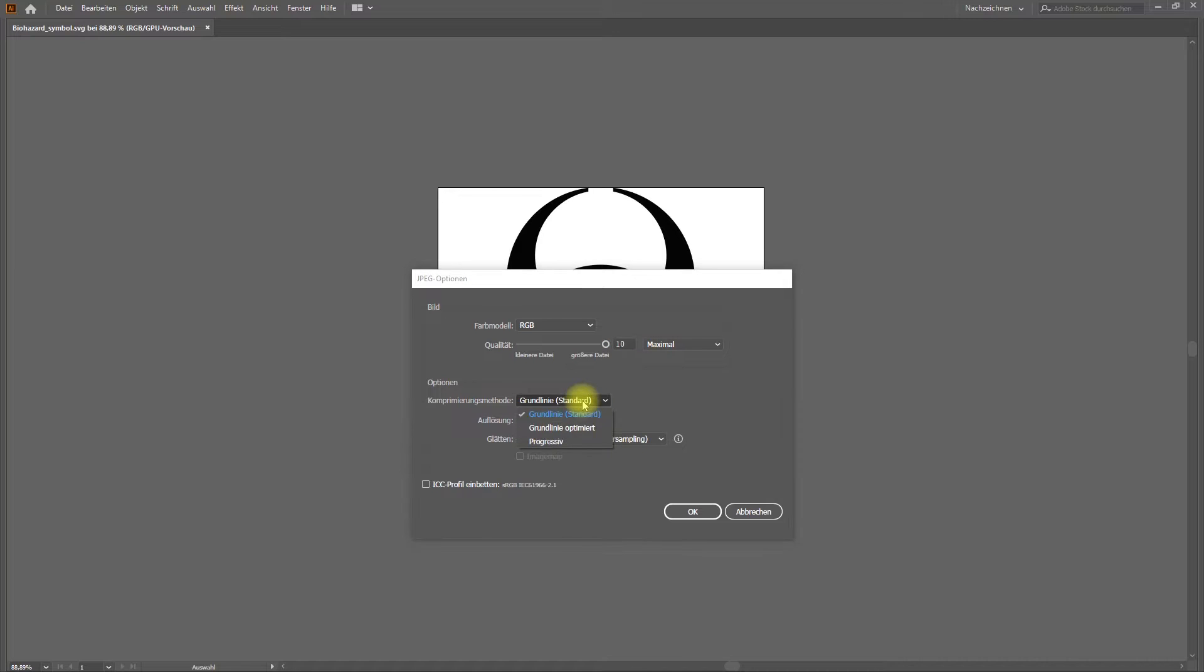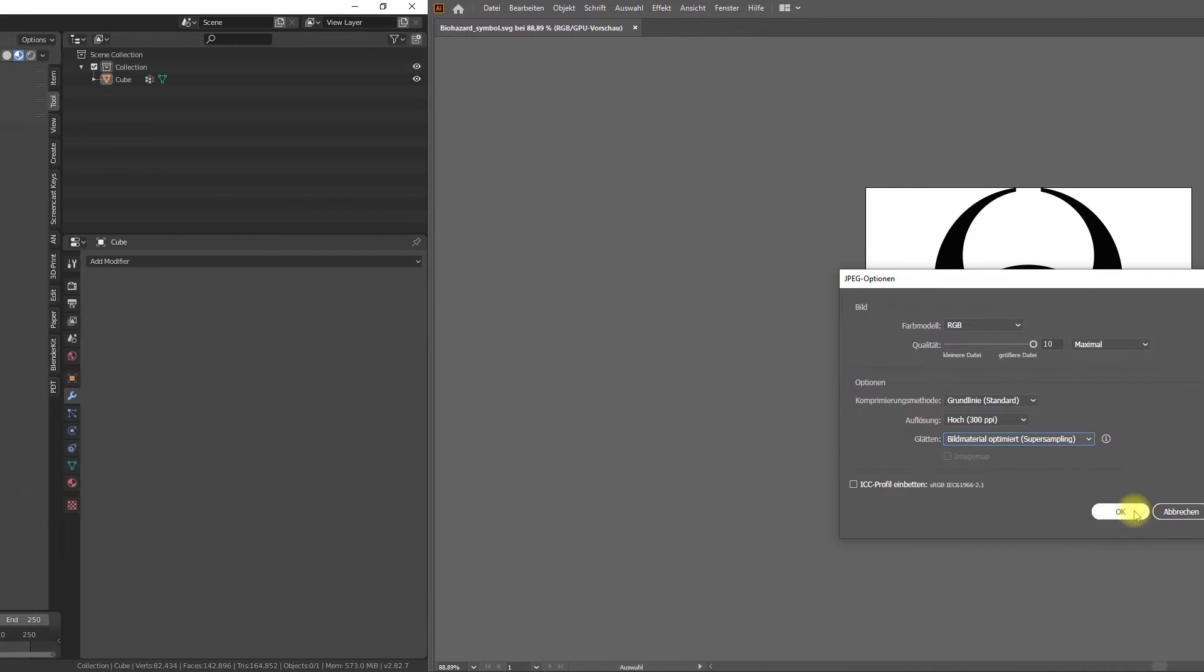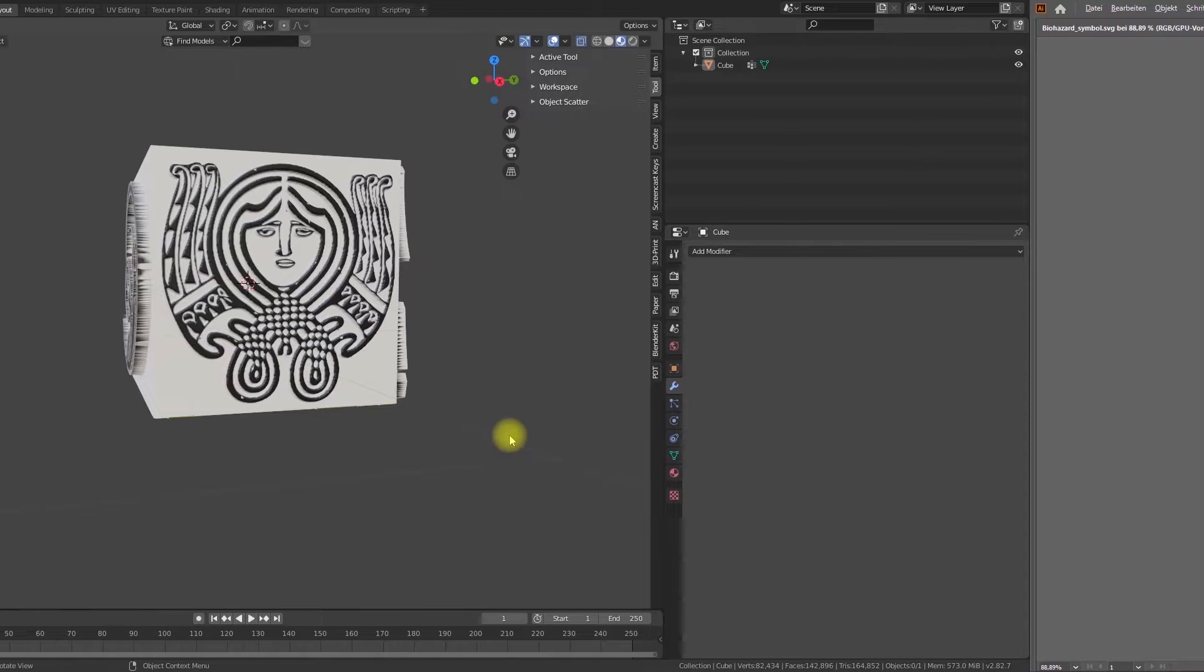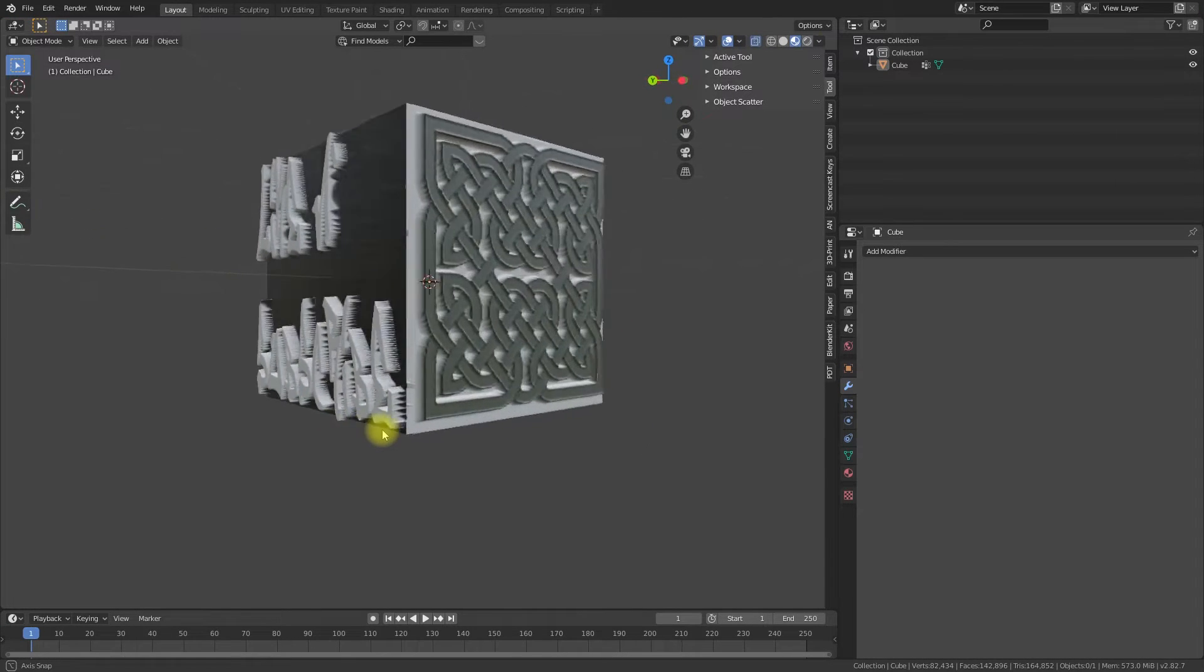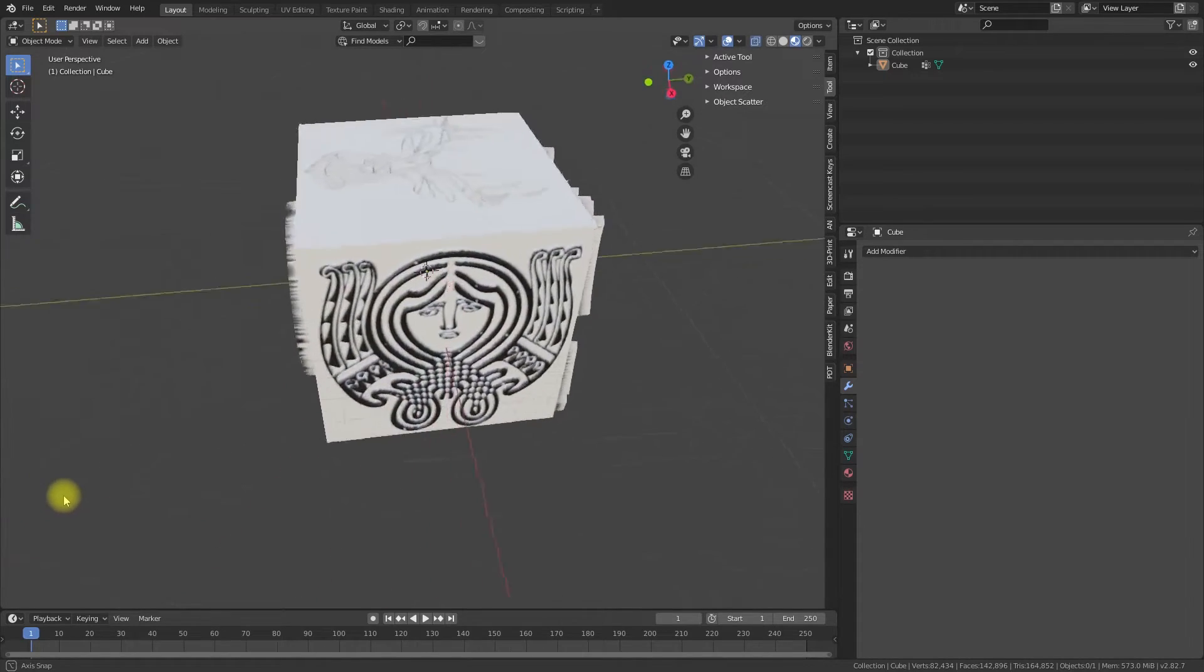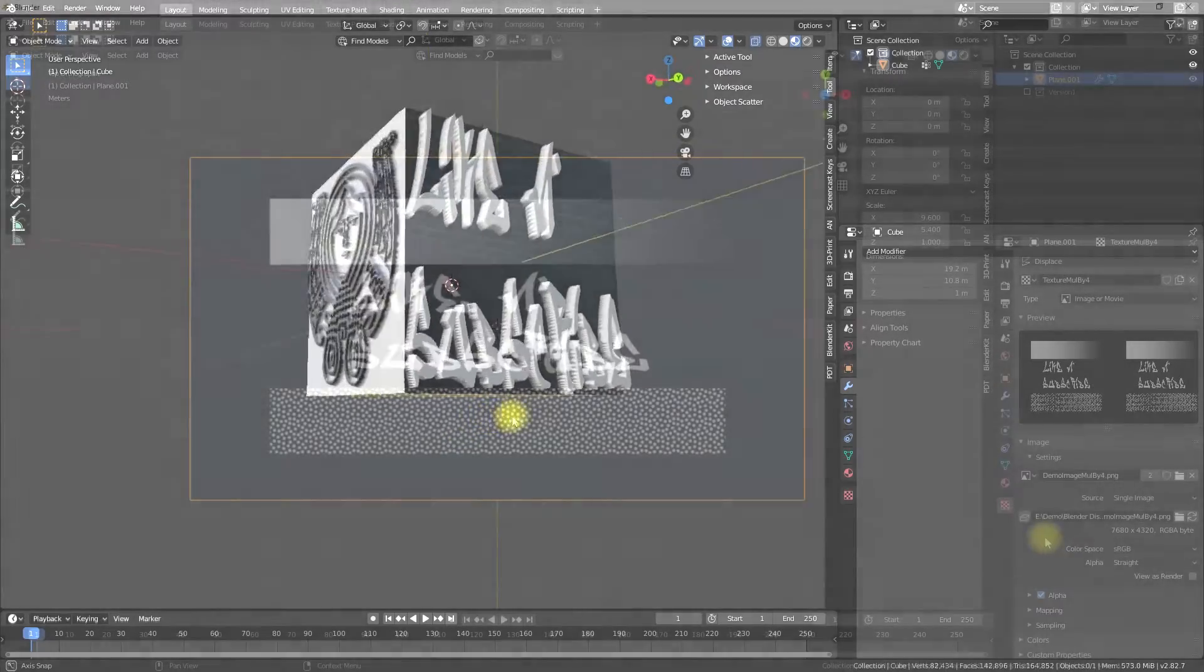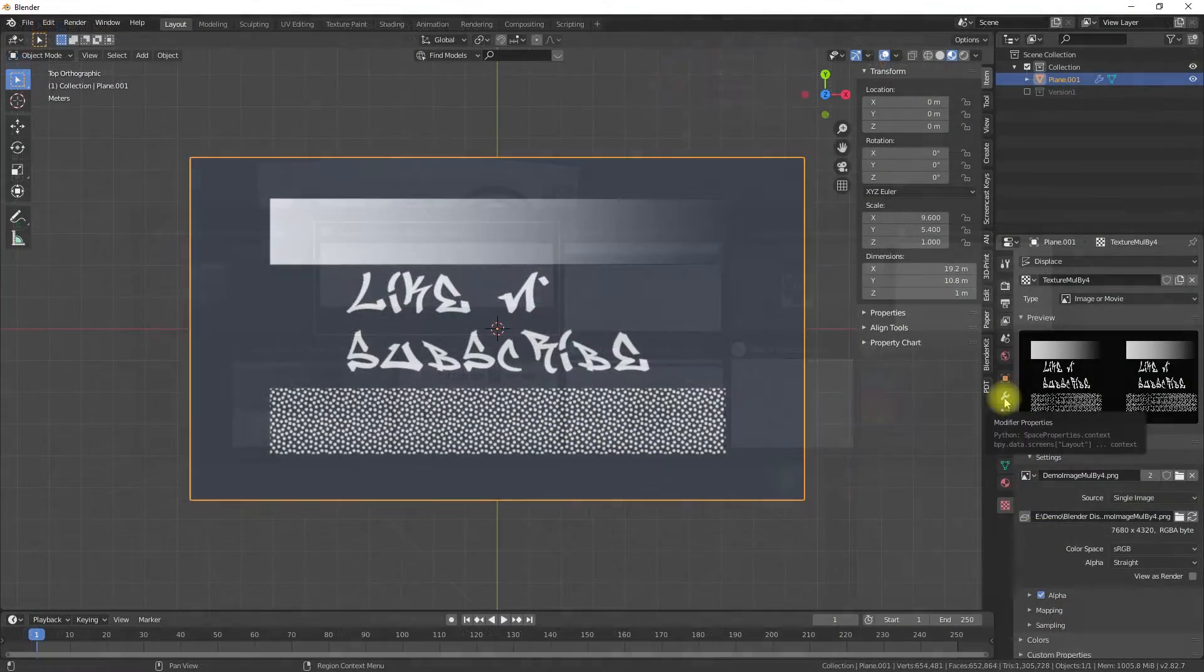If you like this video and my channel around the topics of 3D design technology in combination with arts and crafts, please subscribe to my channel. This supports my work and motivates me to create more videos.